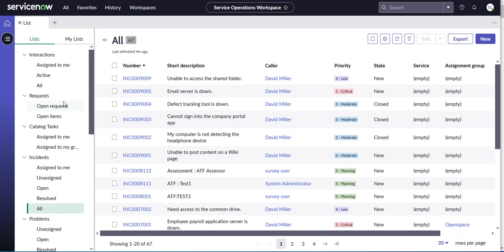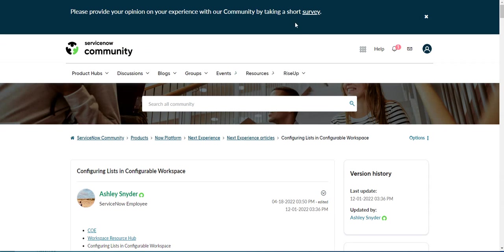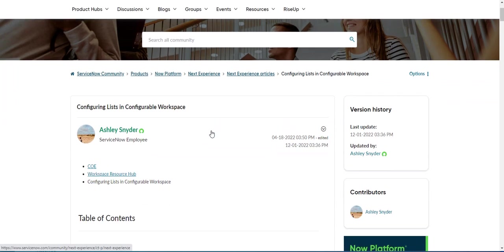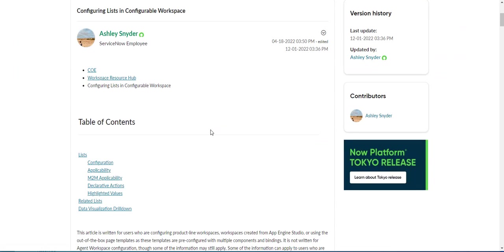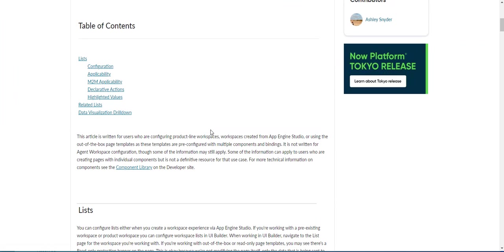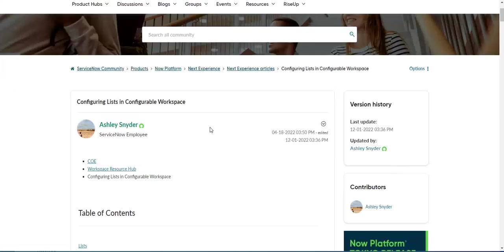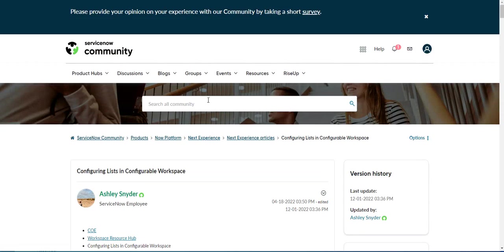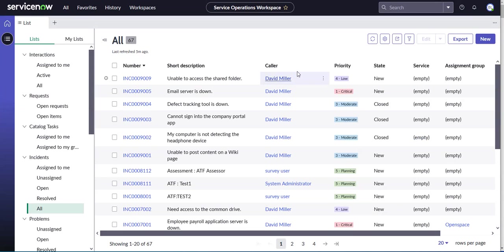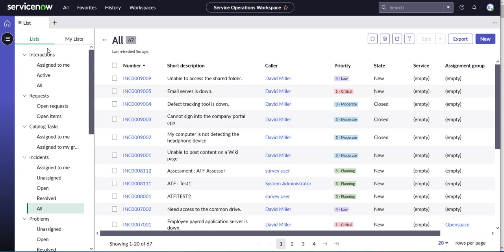Before we go any further, there is a wonderful article on the community Ashley Schneider put together that explains how to do this in detail. I'll put the link in the description. So we're back here, logged in as Bernard, and we want to add this additional list.